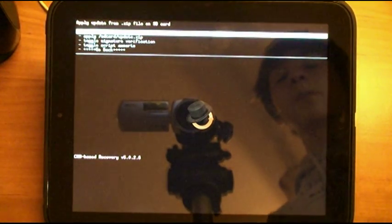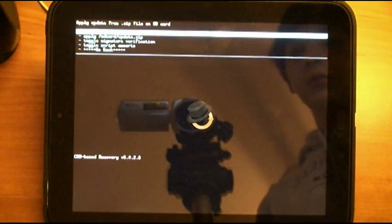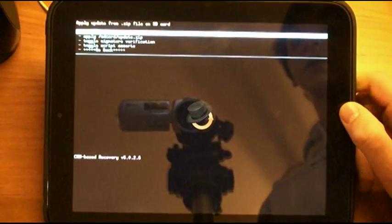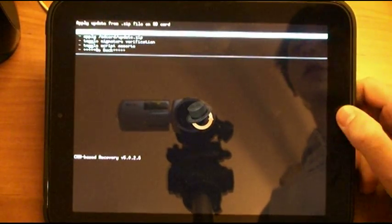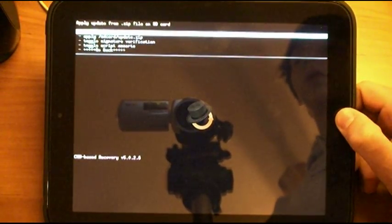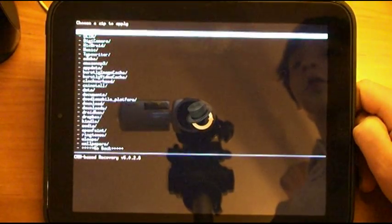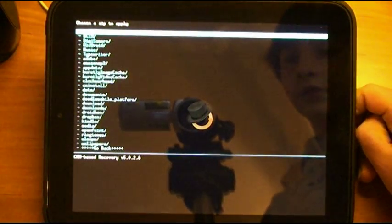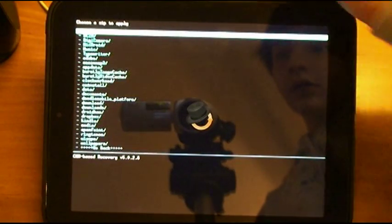Again, use your home button to select. And then you will want to choose Zip from SD Card. Just select with your home button.